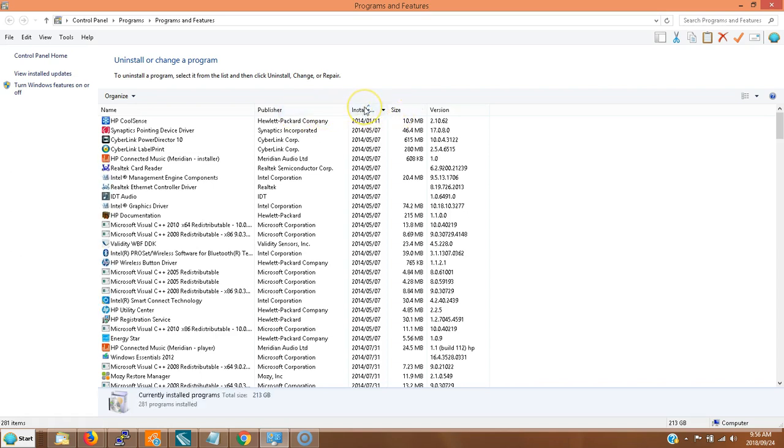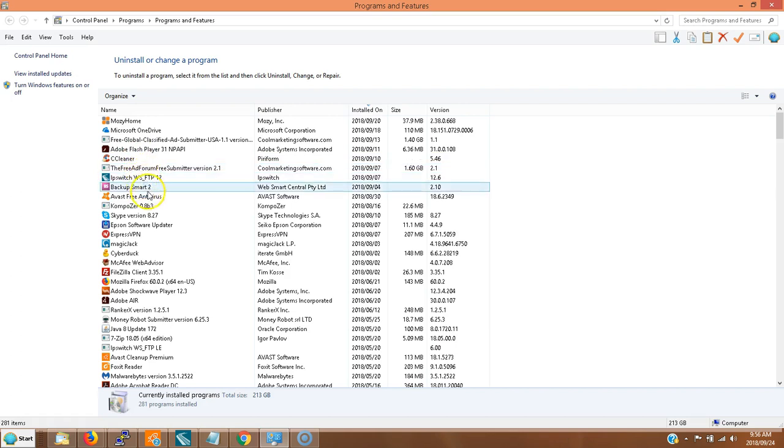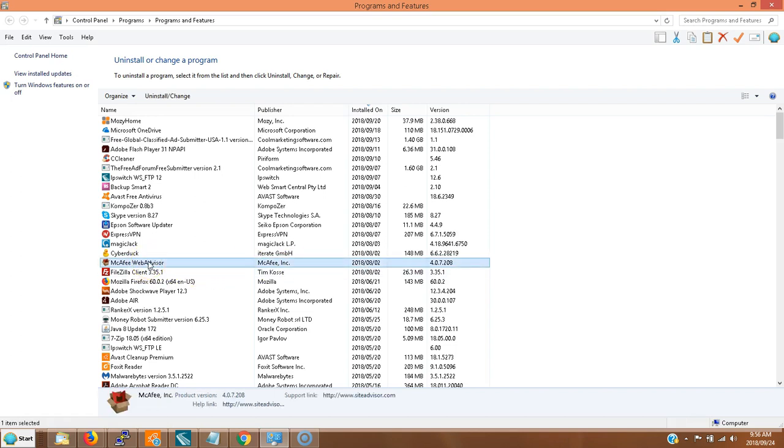It'll sort by when it was installed. Here it is - over a month ago. What a surprise, I never agreed to that. Right click on it, right click Uninstall. I'm gonna uninstall this thing. It's useless. I suggest you do the same.